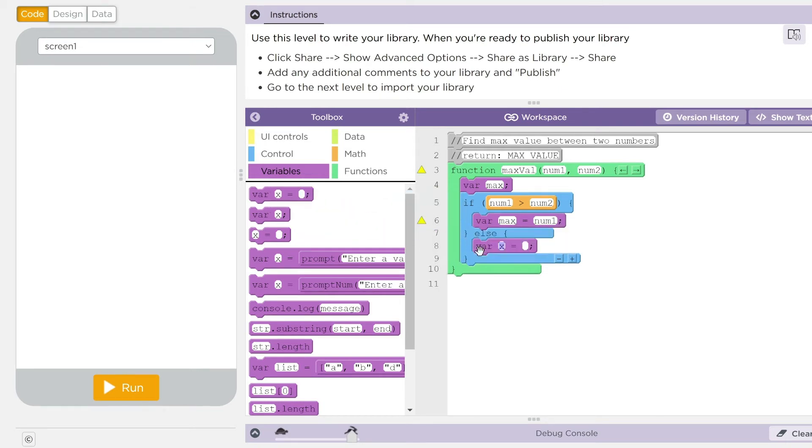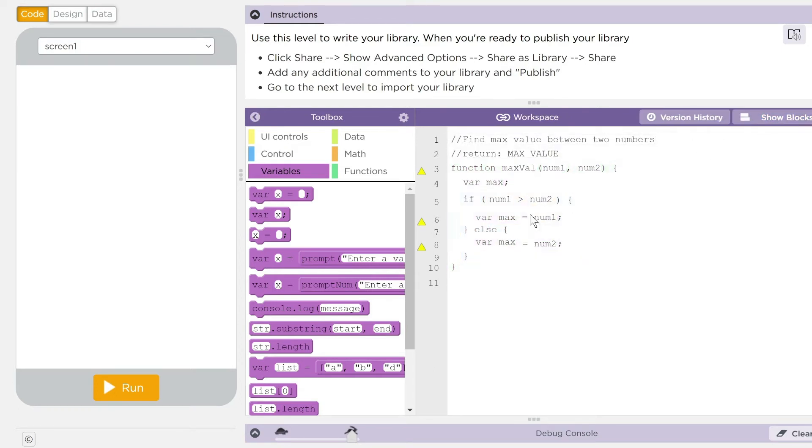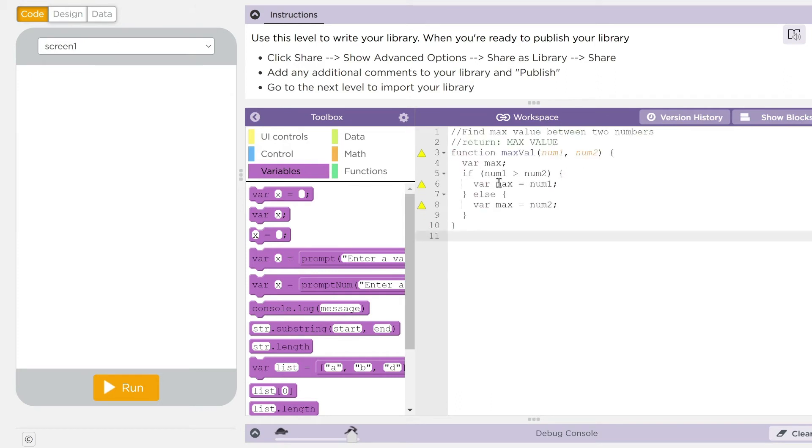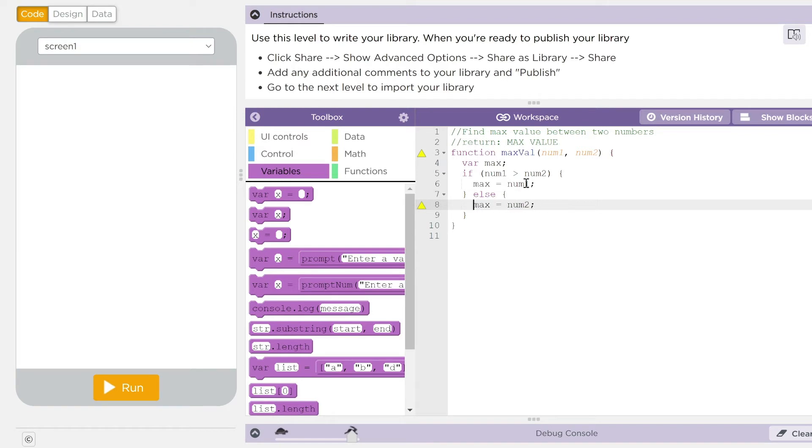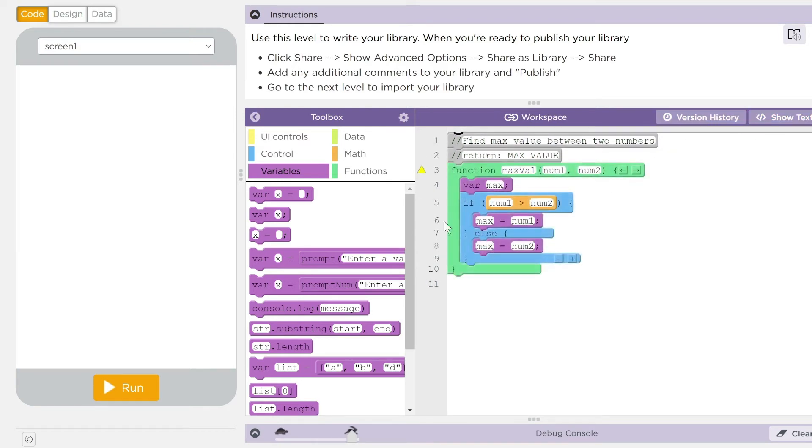Otherwise, max is going to equal num two. Oops. Kids, we declared max already once. We shouldn't do that again. Let's get rid of that declaration there. Go back to our blocks. Remember, kids, you only have to declare a variable once.